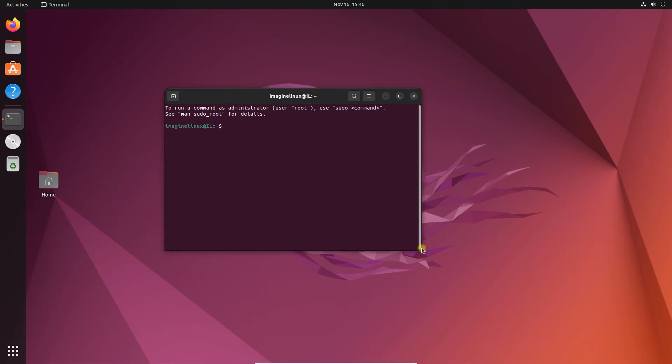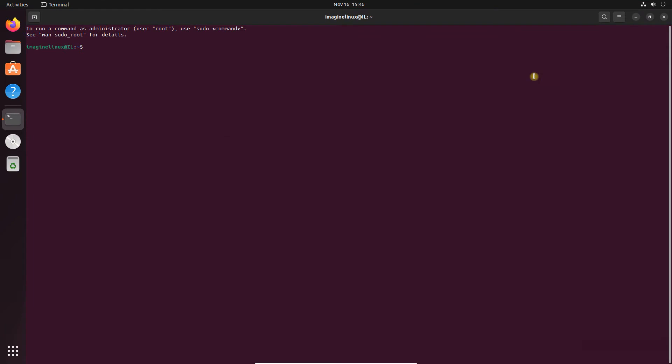So here I already created some demo files for you. Here you can clearly see there are two directories: destination directory, source directory, and source file.